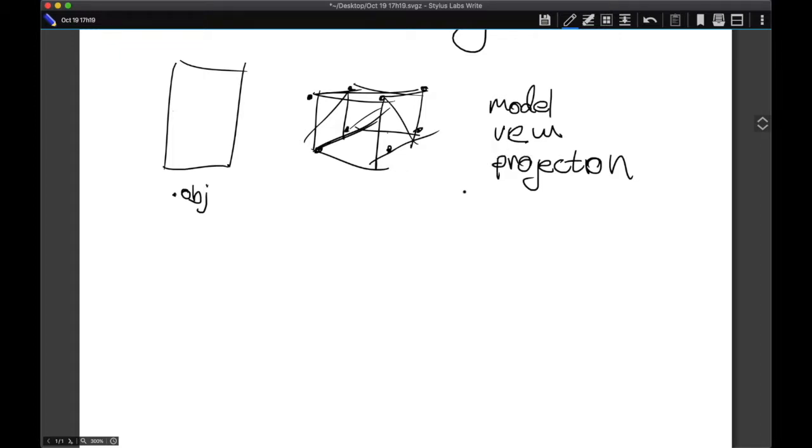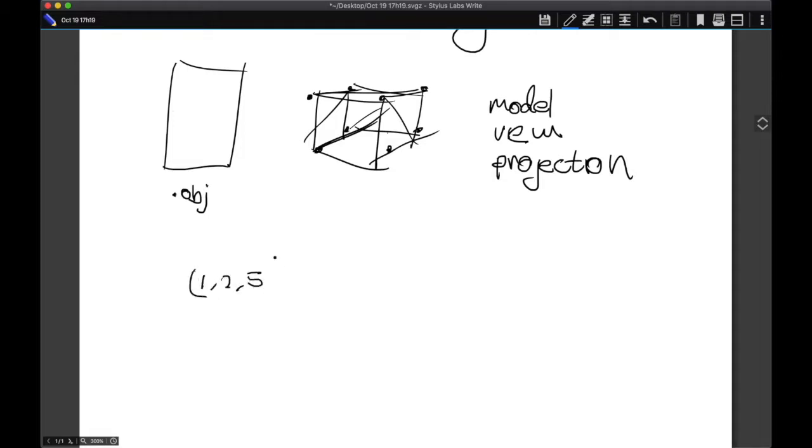Essentially, by multiplying each vertex by this matrix, you're able to translate it from model space to view to screen space. And what that actually looks like is you take your vertex, which might have some arbitrary coordinates, let's say like 1, 2, and 5. So this is a vector. Maybe it corresponds to this vertex over here in the cube.